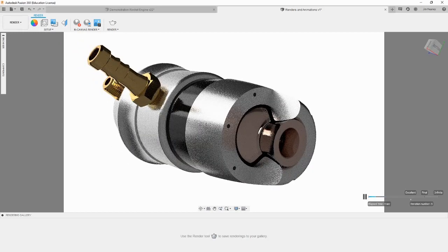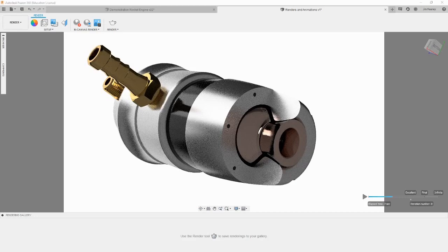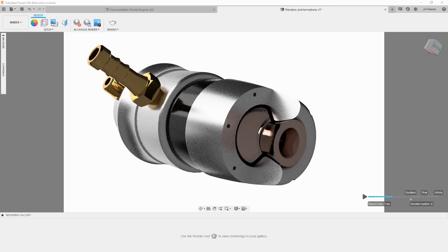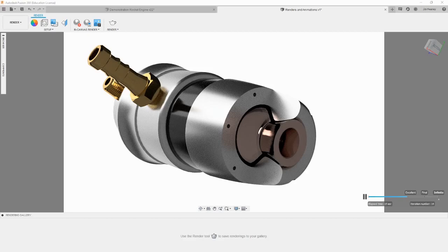If you want to pause the render, you can click the pause button at the bottom. If you are happy with the render but want it to process further, you can drag the slider at the bottom right from excellent to final or to infinite. The longer you let a render run, the better it will look, but after a while there is almost no difference between iterations.